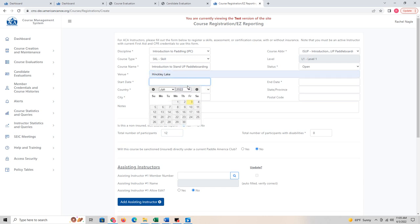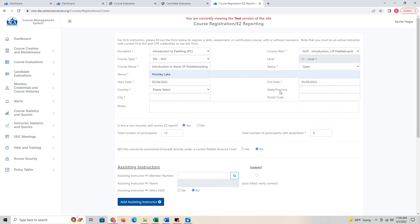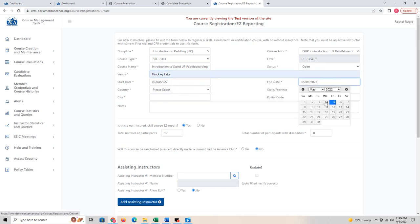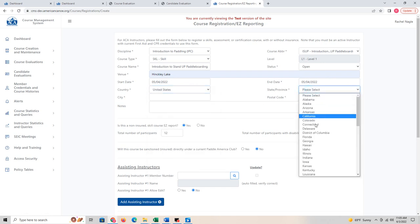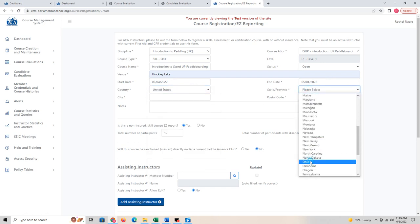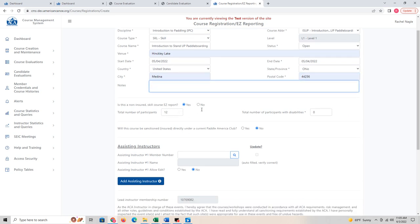I'll fill in the venue — we have something called Hinkley Lake. We're going to say this course was in the past and I'm just now reporting it. I'll choose a random date, it's a one-day course, in the United States, Ohio, with a zip code, in Medina. If there are any notes, you can add those. So it's reported: I had 12 people.